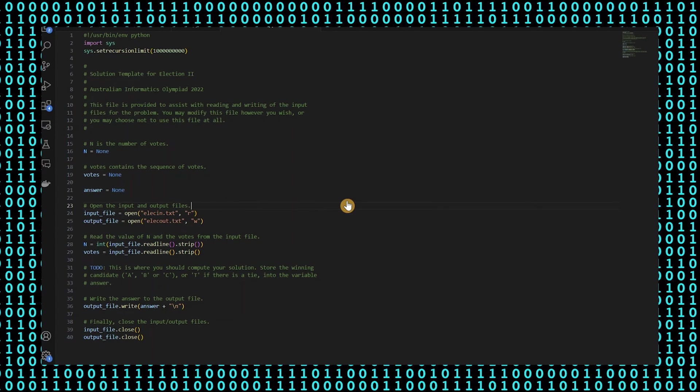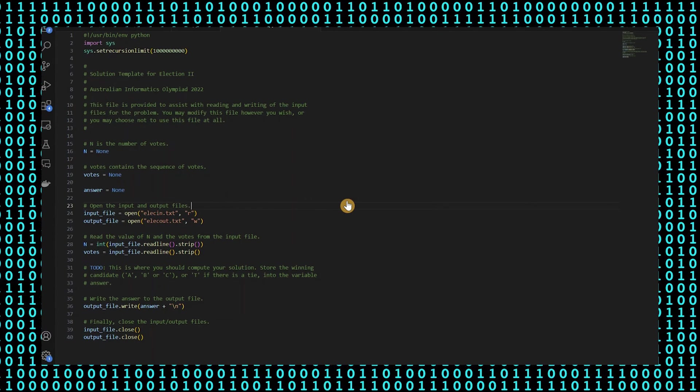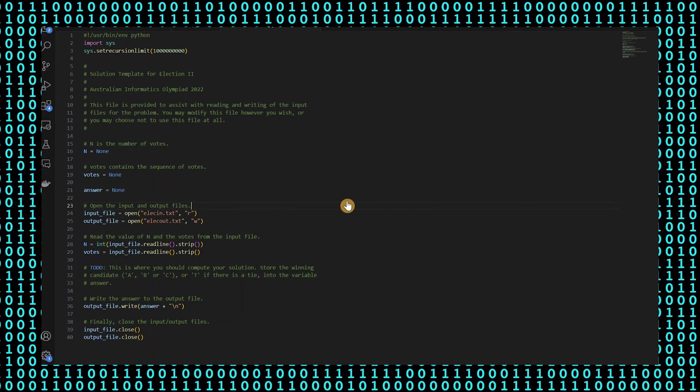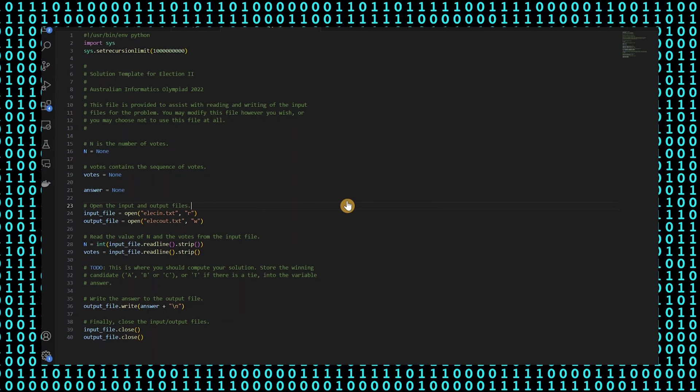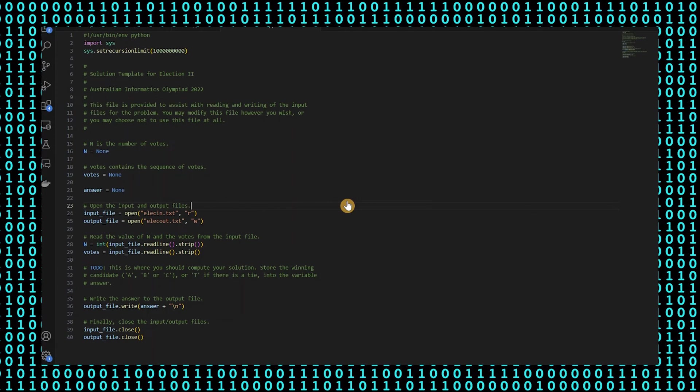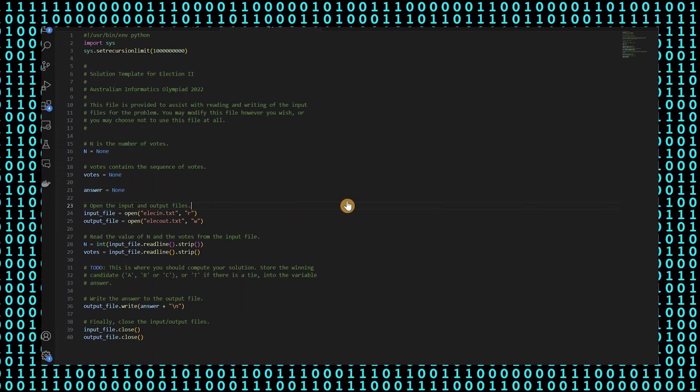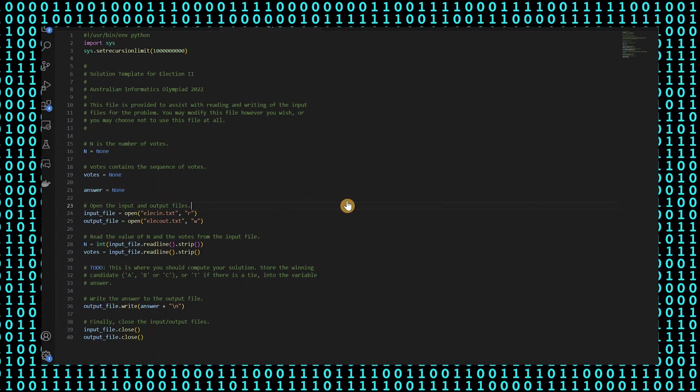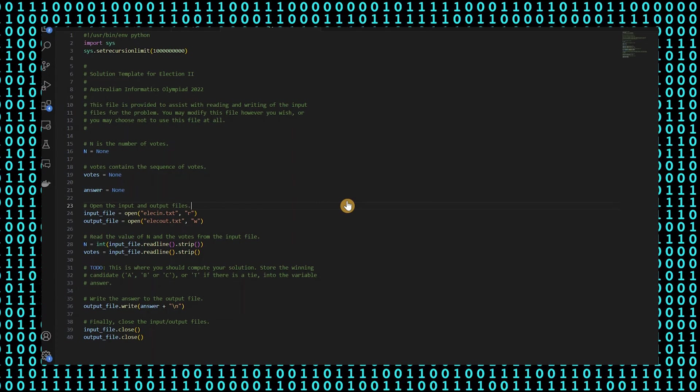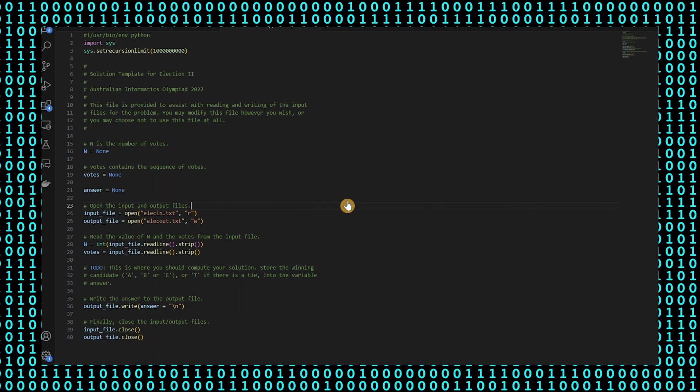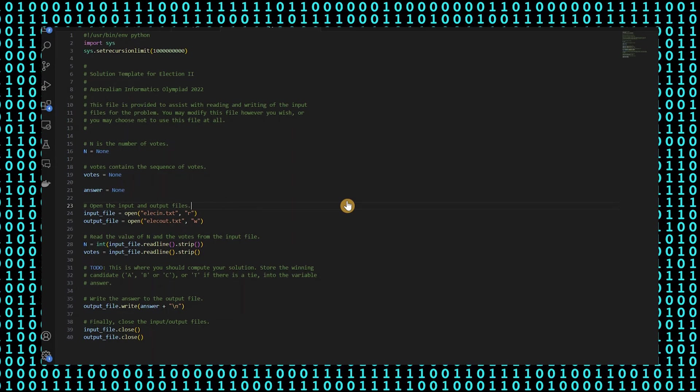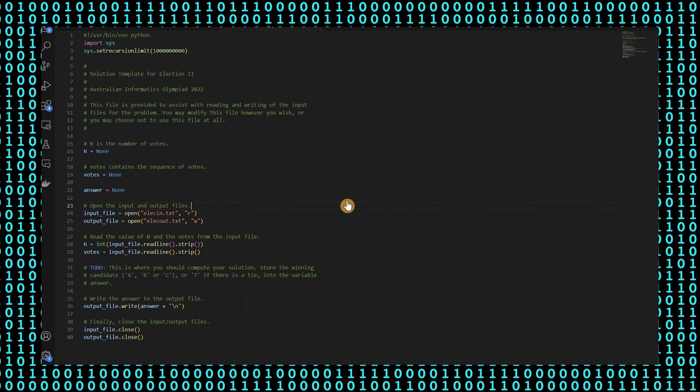Let's have a look at the code. This code reads input from a file named elect.txt and determines the majority vote among three candidates, which are A, B and C.